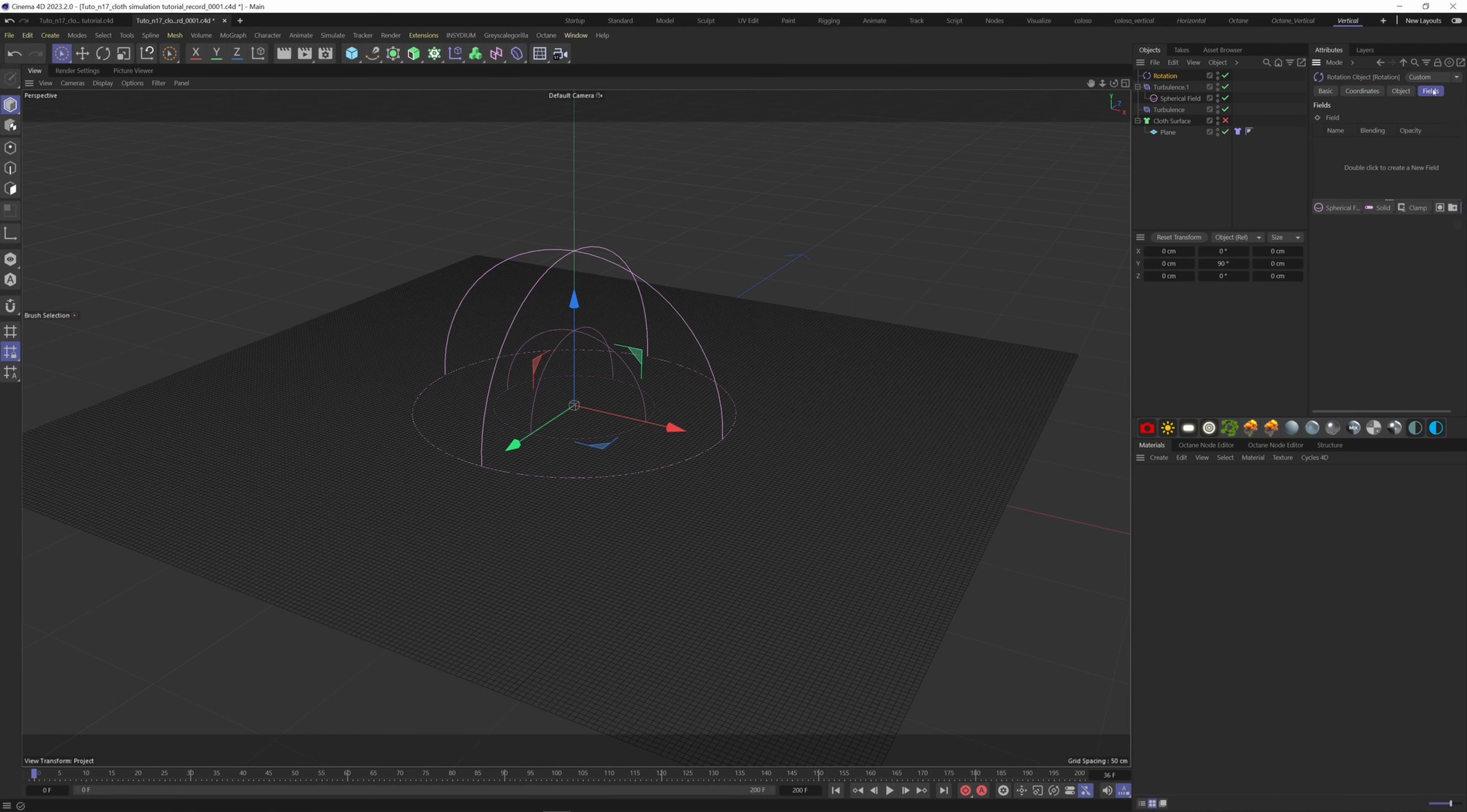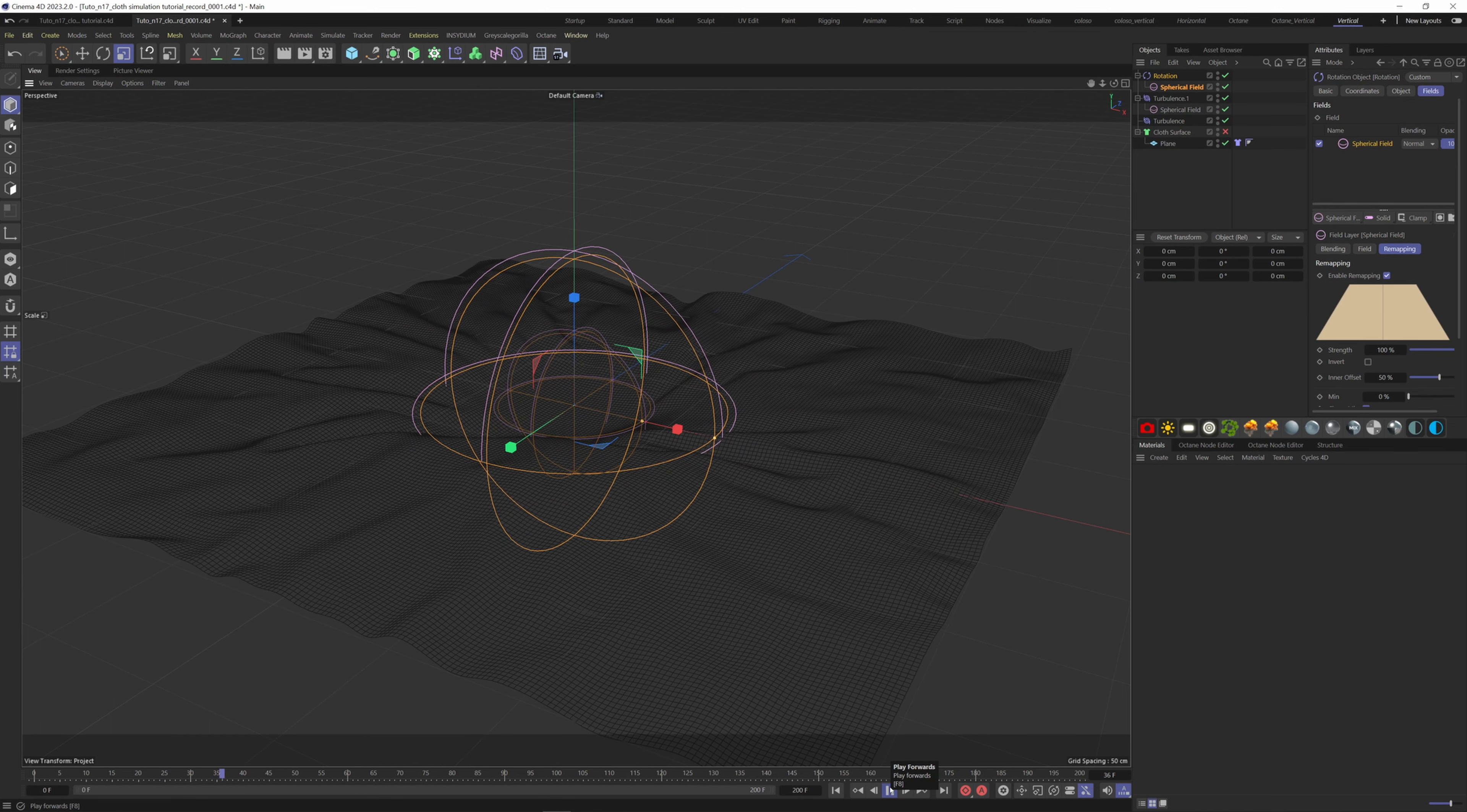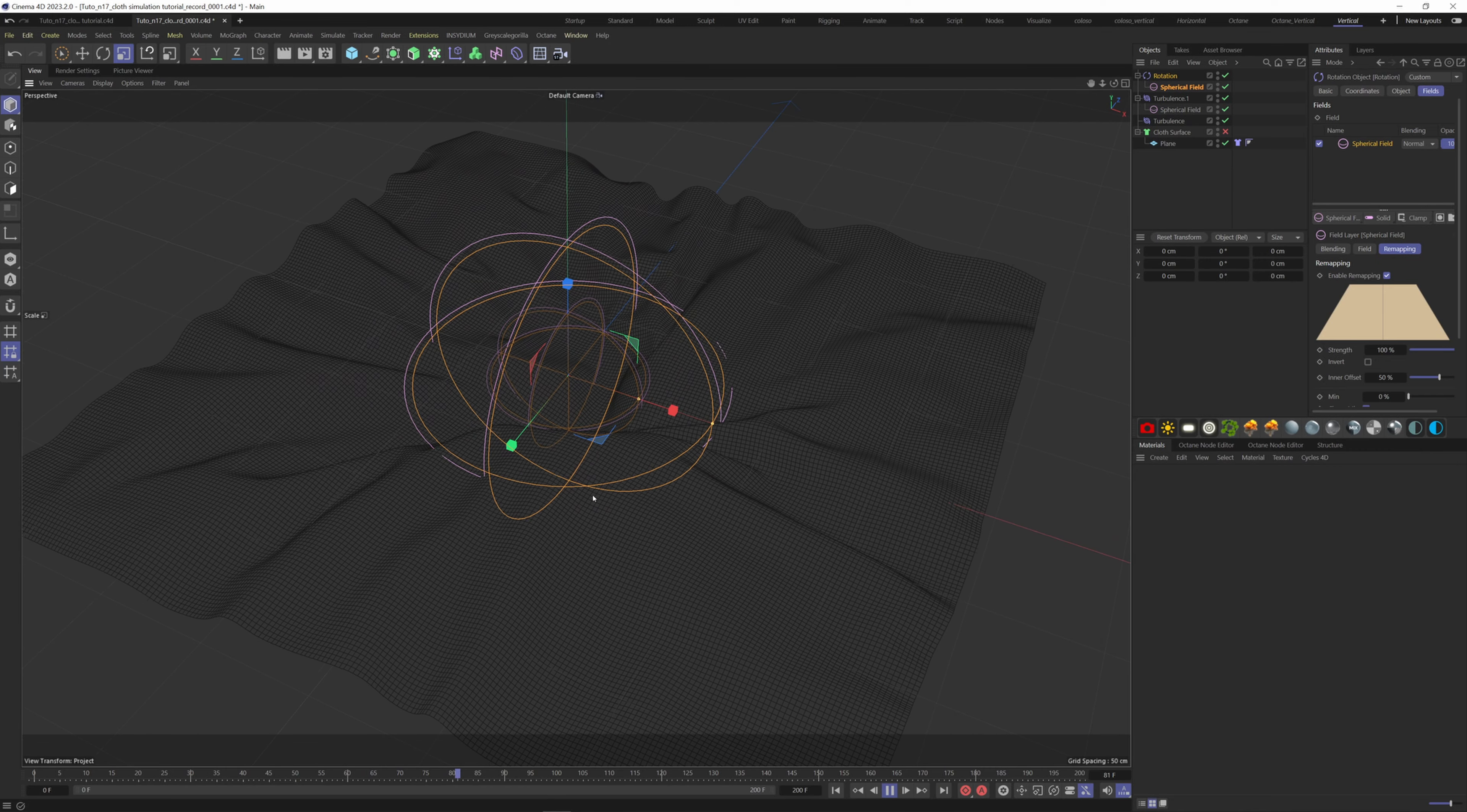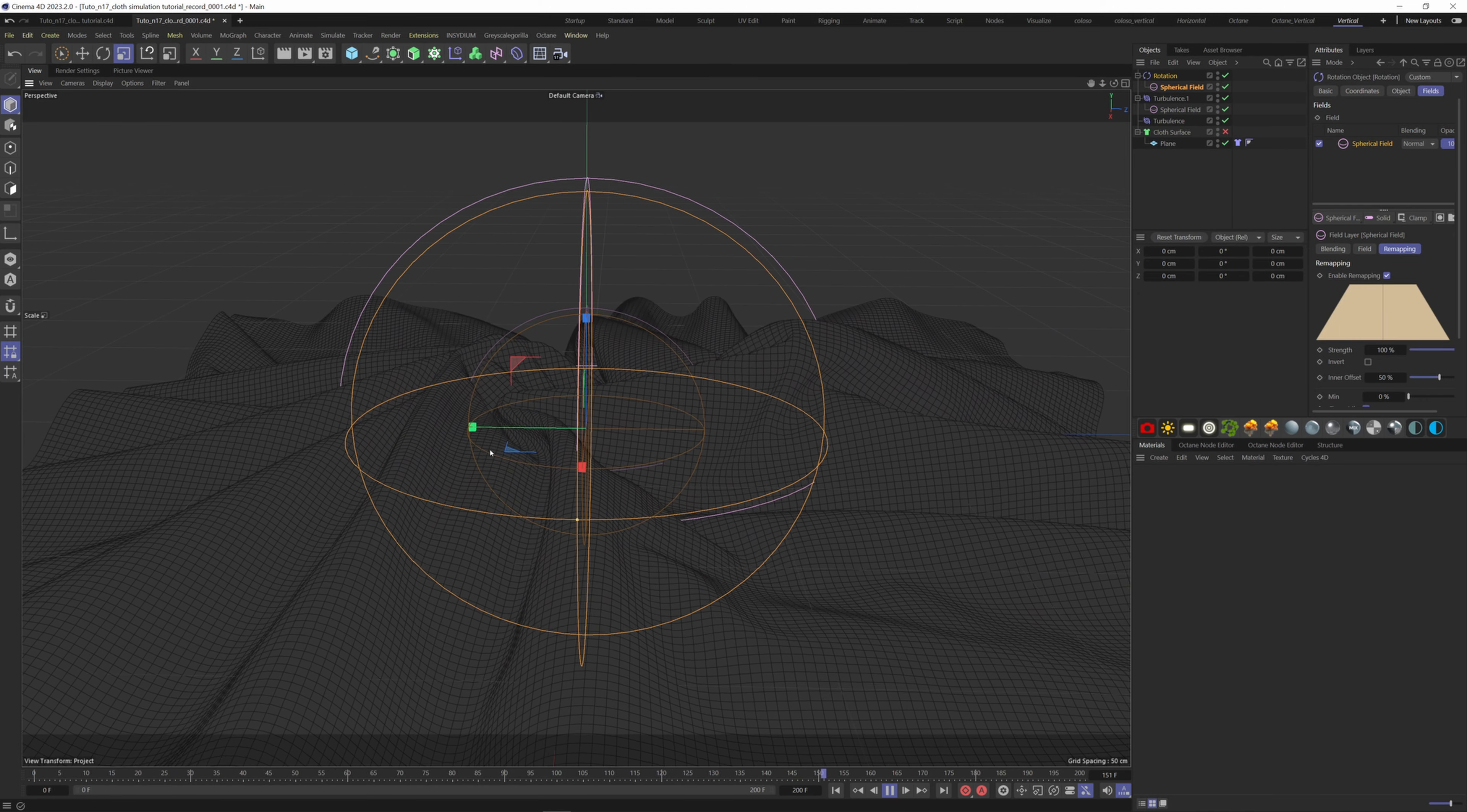Add a spherical field like the turbulence one and decrease it. Now we have some cool effects on our plane.